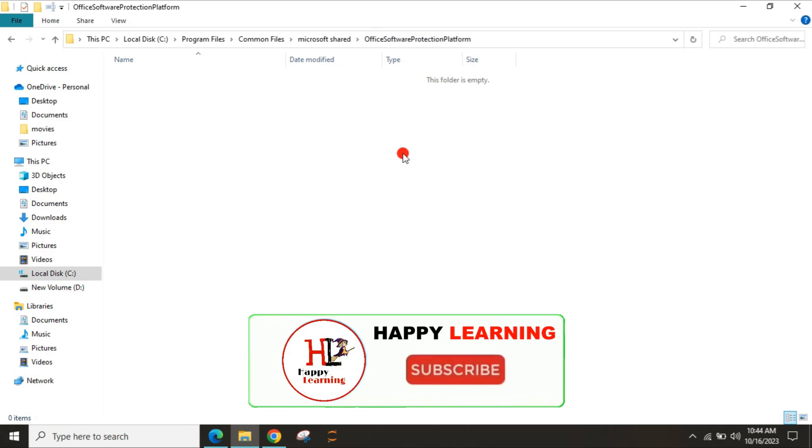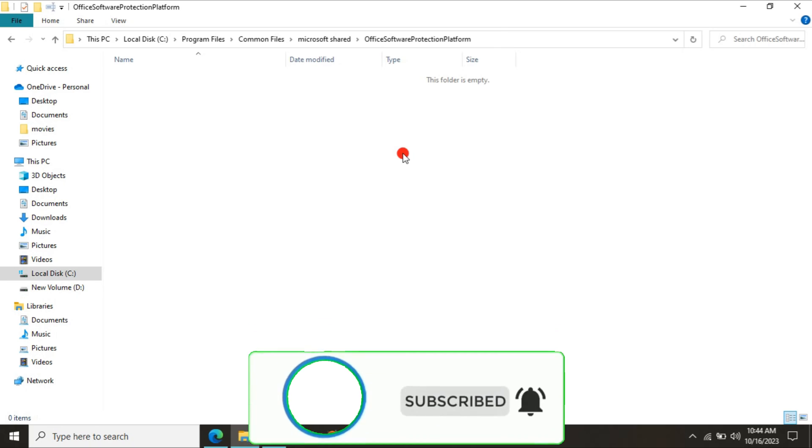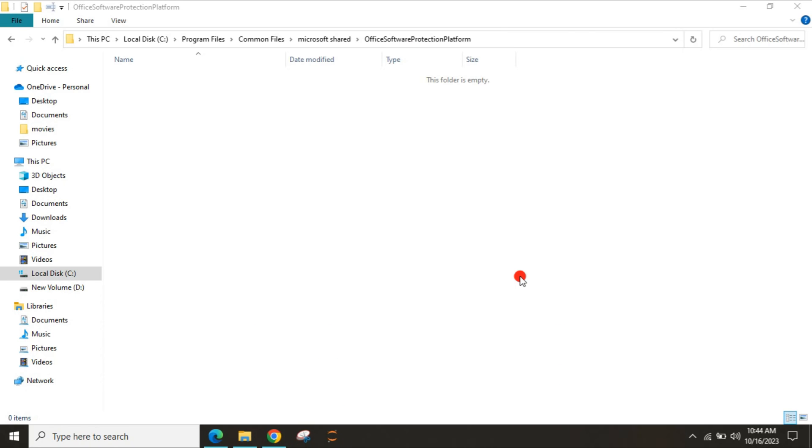If you are unable to find it there, please check inside Office Software Protection Platform. It will be there. Then do the same: right-click, run as admin two to three times. As soon as you find the OSPP.VBS program anywhere inside the Common Files, Microsoft Shared, Office Software Protection Platform, or inside Program Files, Microsoft Office.